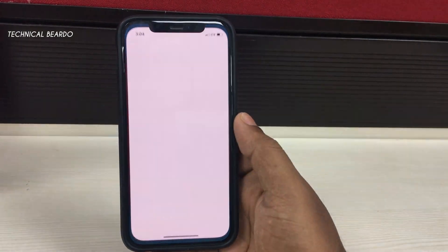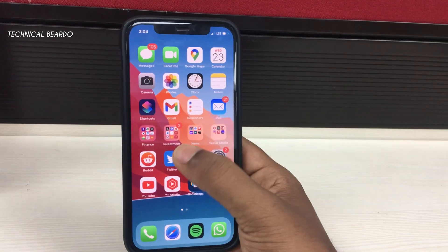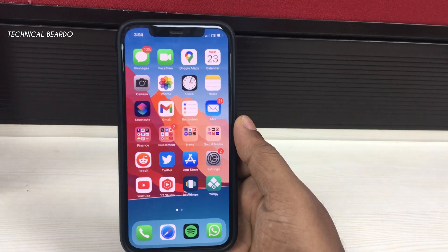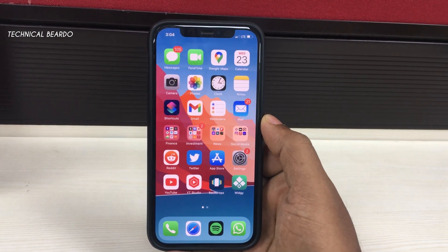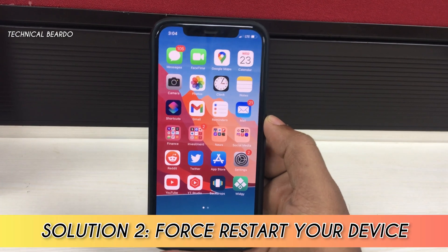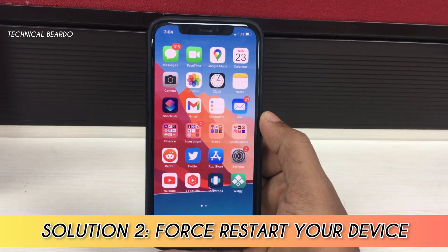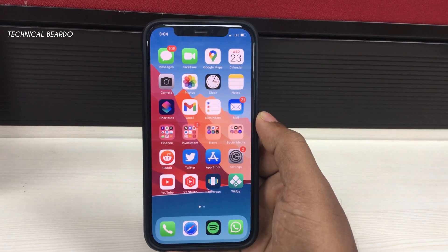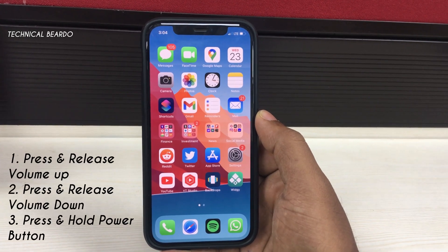So for me it has fixed the issue. If in your device the issue is still happening or hasn't been fixed, then there is a next solution — force rebooting your device. It is a very simple process. Here is how to do a force reboot.